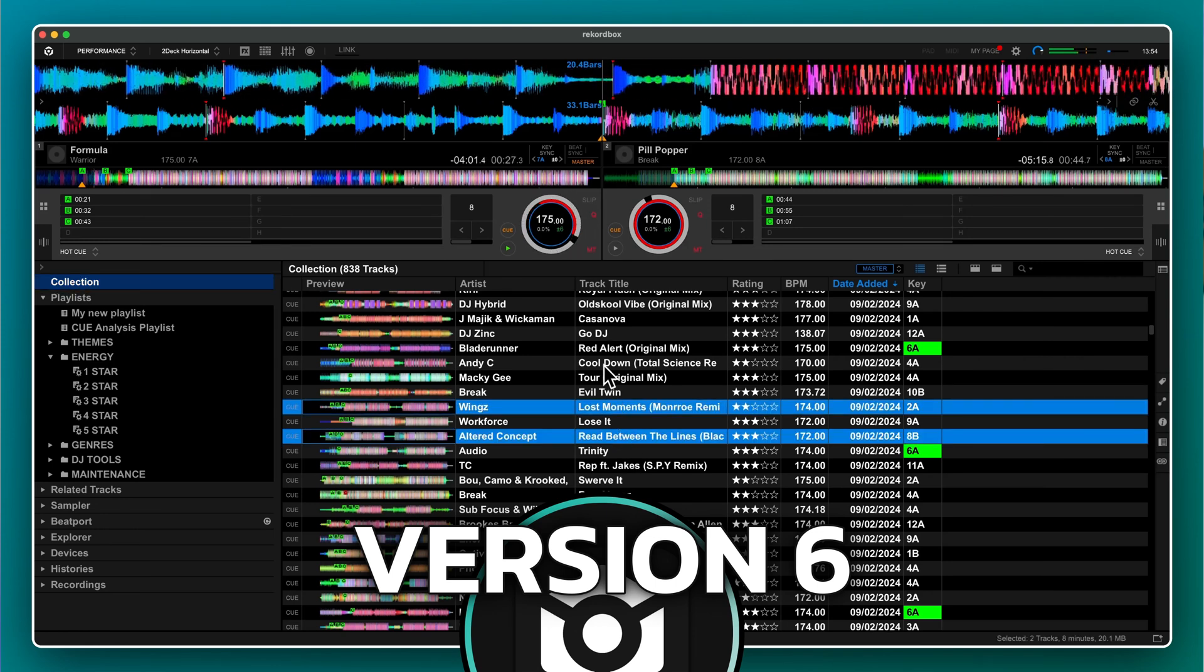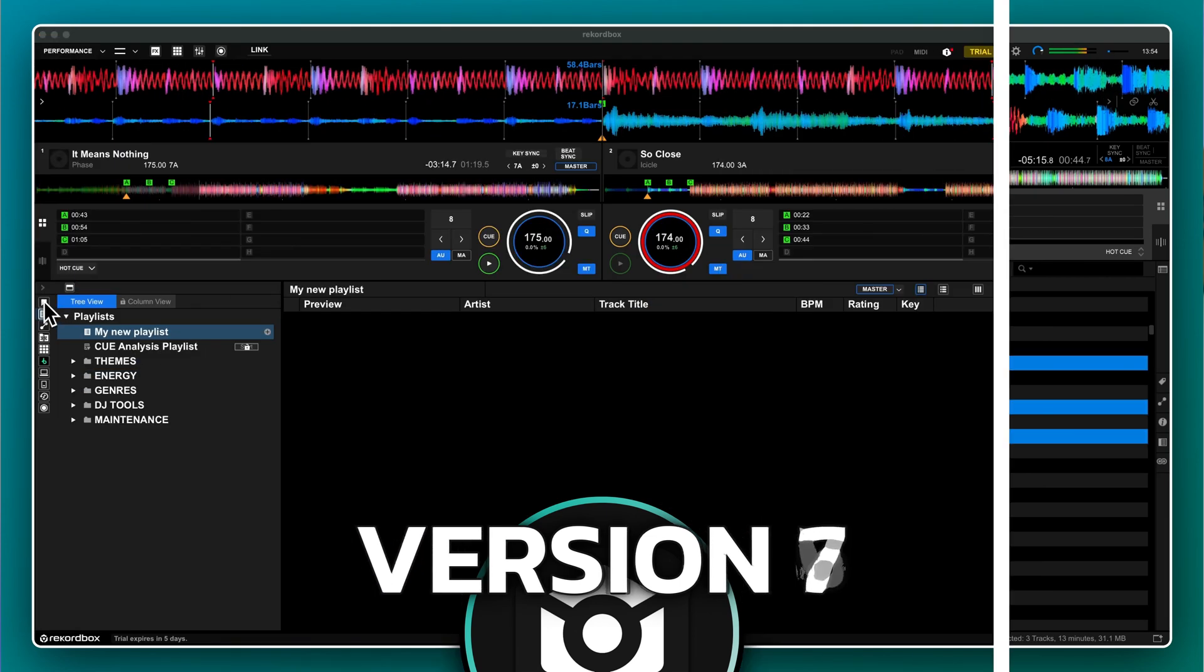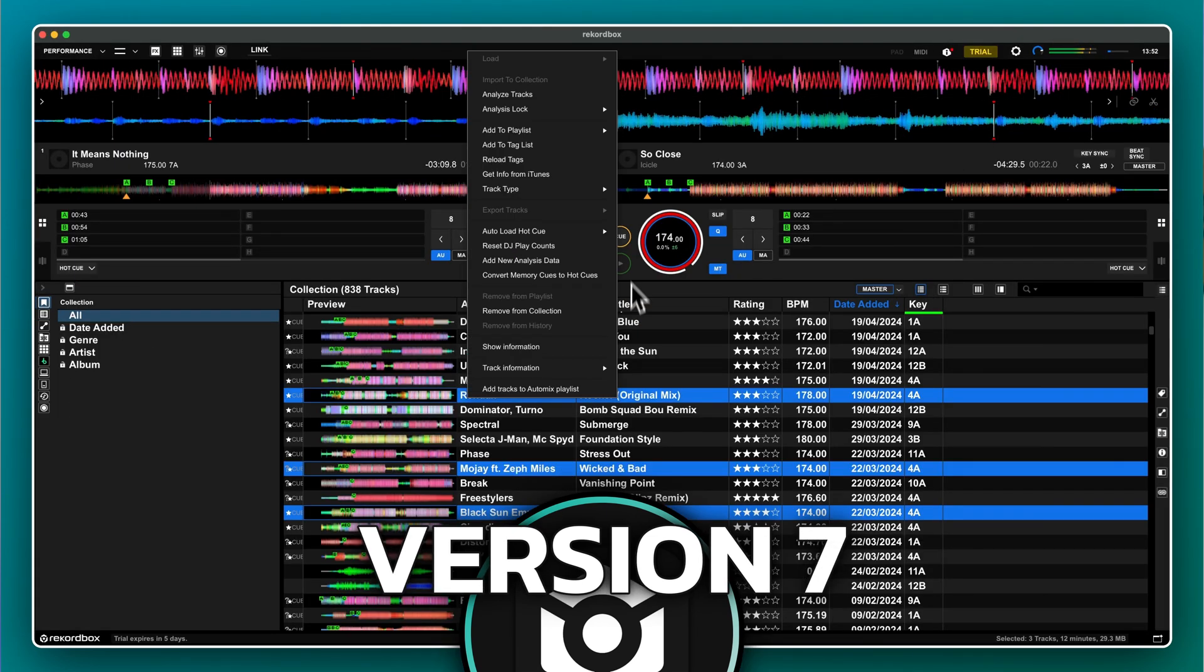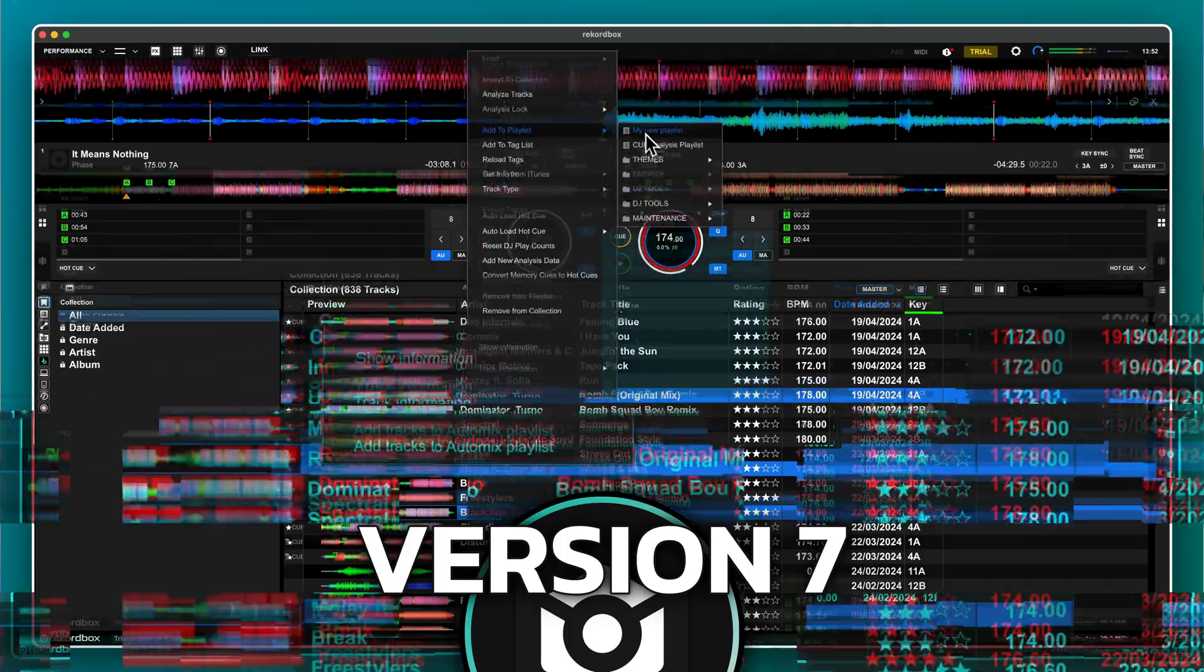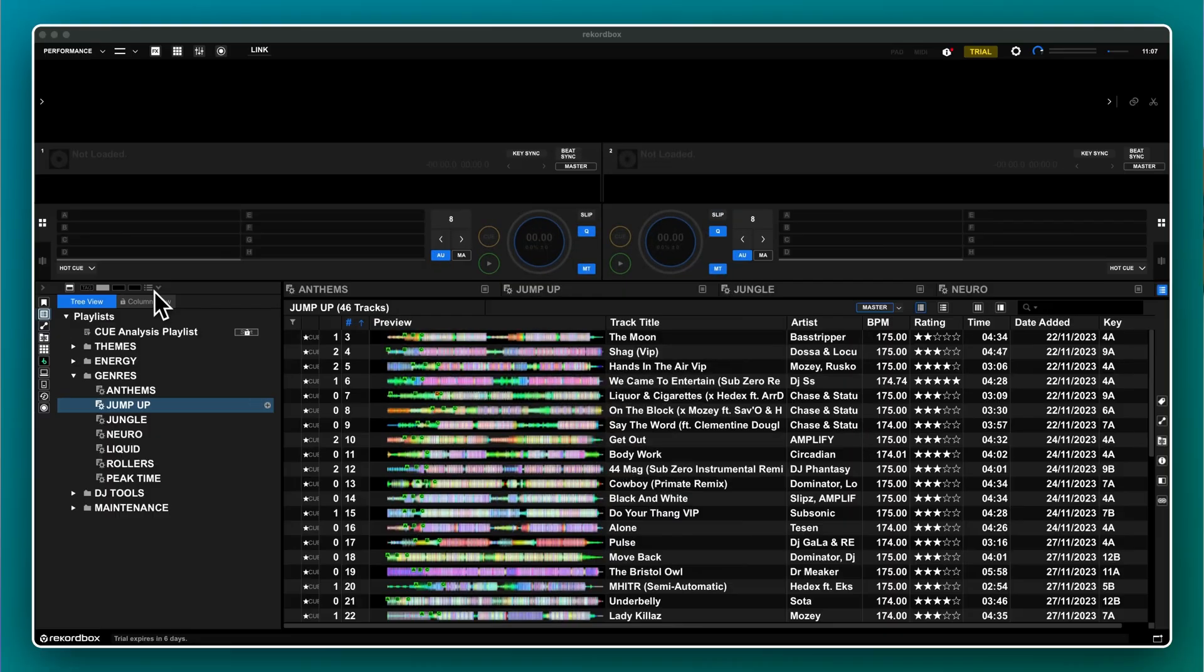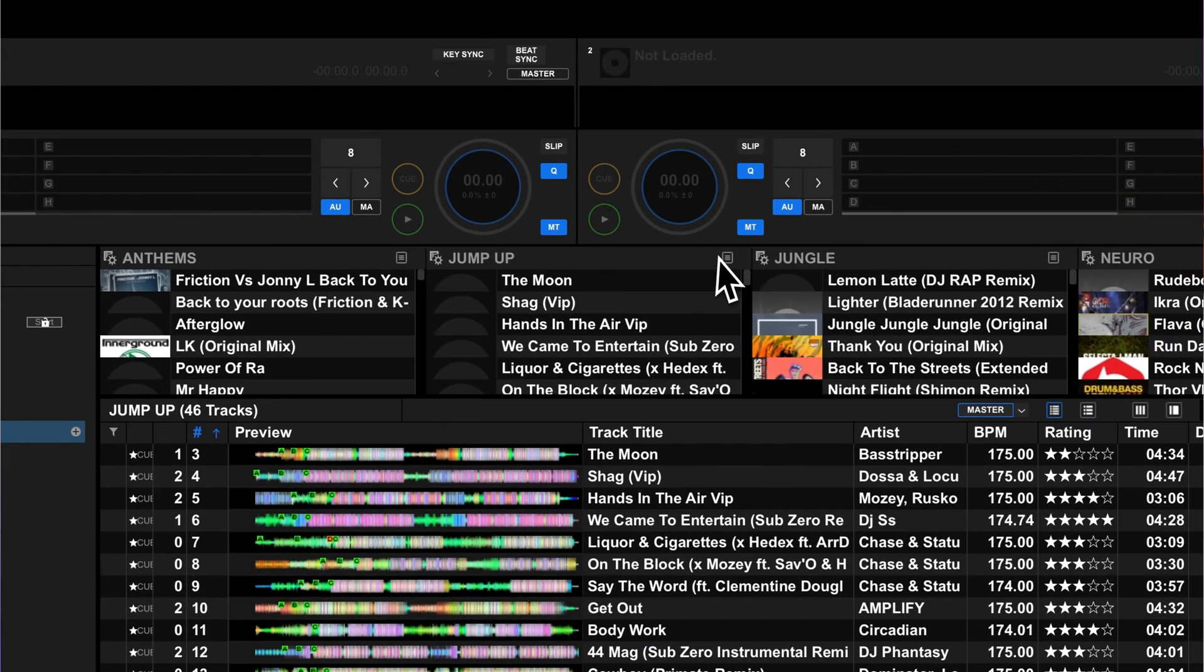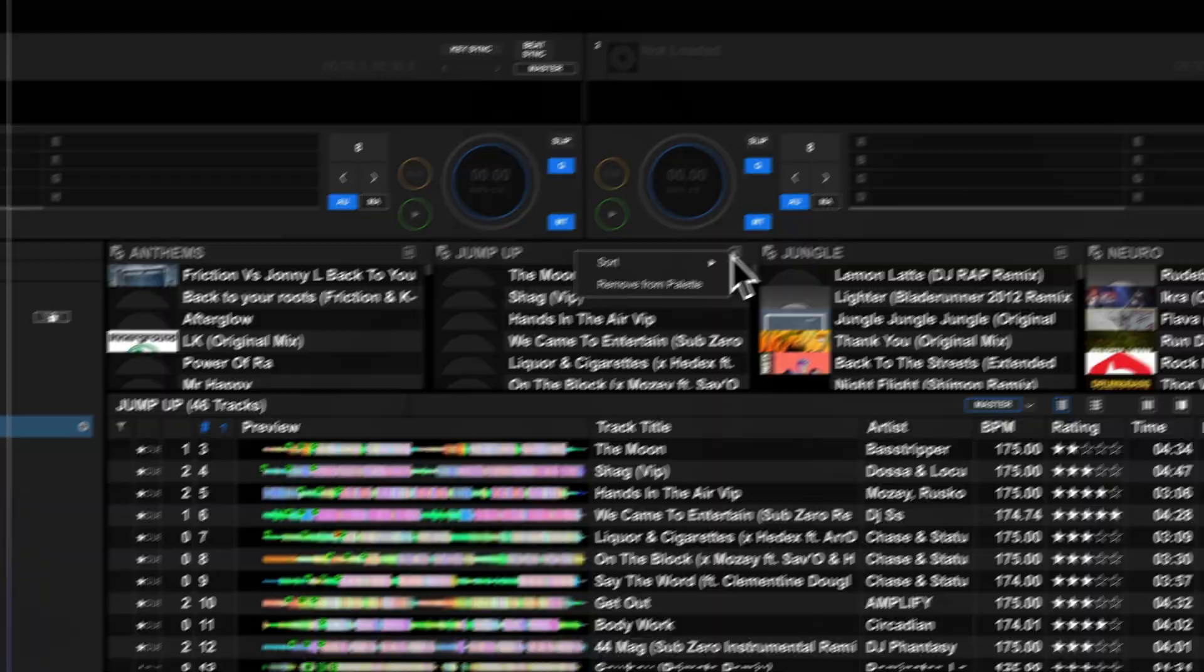Creating and managing playlists in Rekordbox 7 has changed and not necessarily for the better. If you're coming from version 6, there's some big changes to the workflow you need to know about before you upgrade, and some workarounds that can make things easier and faster.